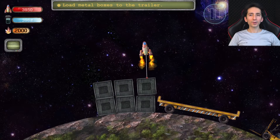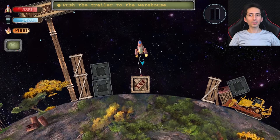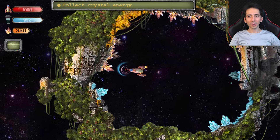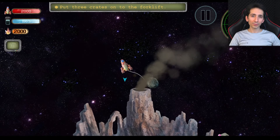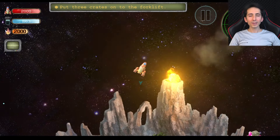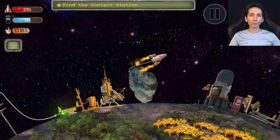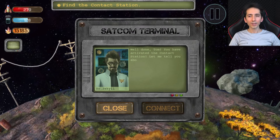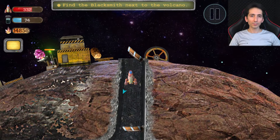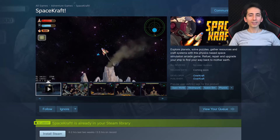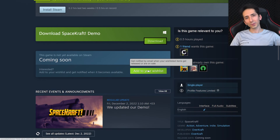Before moving on, I just want to show you the game I made when I was learning game development years ago. I was planning to make a simple game but it turned out really well. Spacecraft is a physics-based space game where you control a spaceship to move objects around, gather resources, upgrade your spaceship, and travel between planets. The link is in the description — you can play the demo and add it to your wishlist.